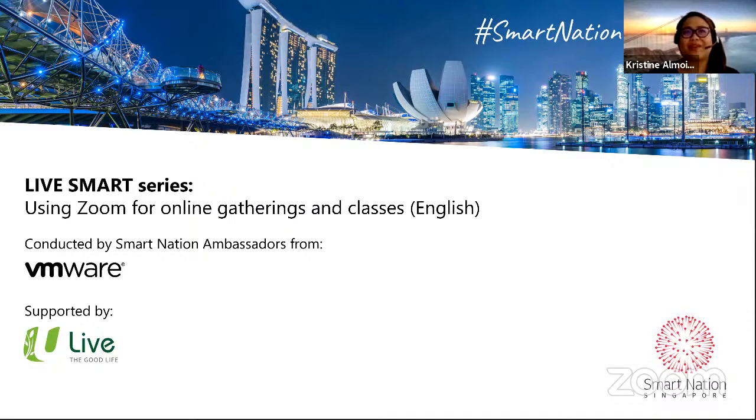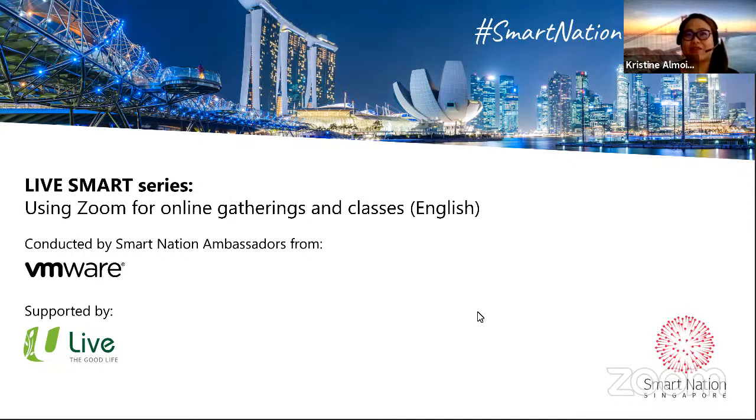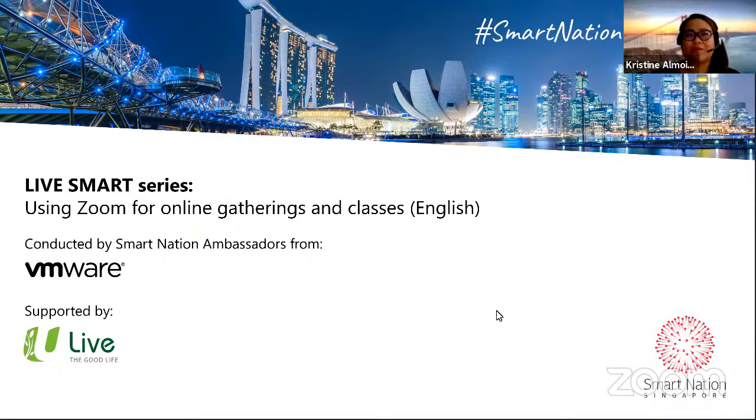Good afternoon, everyone. Thank you so much for coming into this Smart Nation session. My name is Christine Almoite. I'm actually an ambassador for Smart Nation and VMware. And today, we are all going to be working together and knowing what Zoom is and how we can use it.